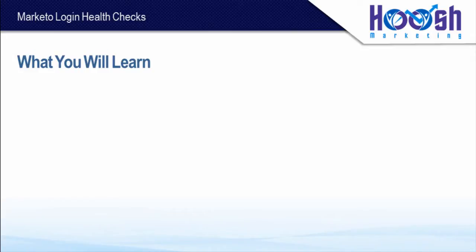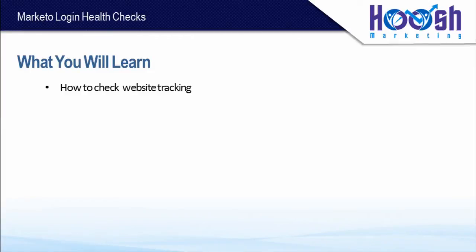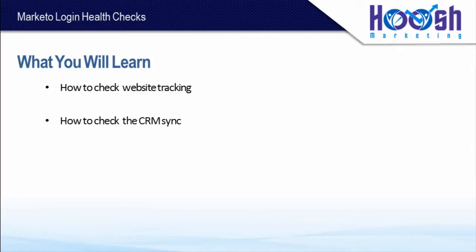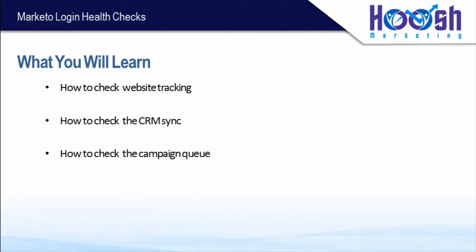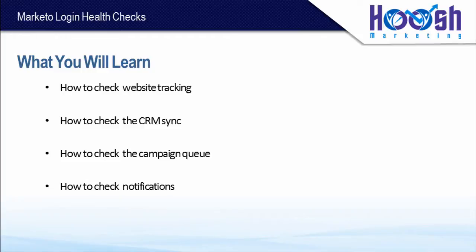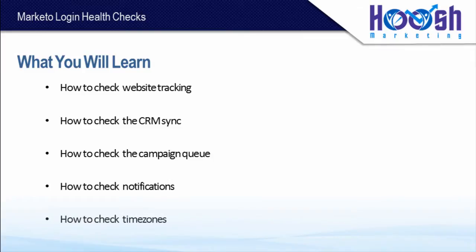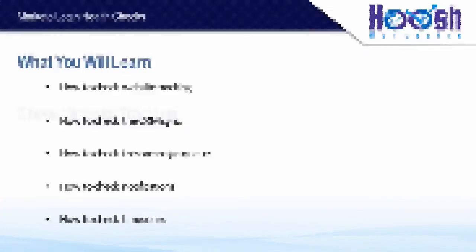I'm going to teach you today how to check whether your website tracking, which is your Munchkin code, is functioning correctly. How to ensure that the data between your CRM and Marketo is being synced without delays. How to check the campaign queue for any problems or bottlenecks. How to check notifications to see if there's anything that requires our attention. And the last one, how to ensure that your time zone is set correctly.